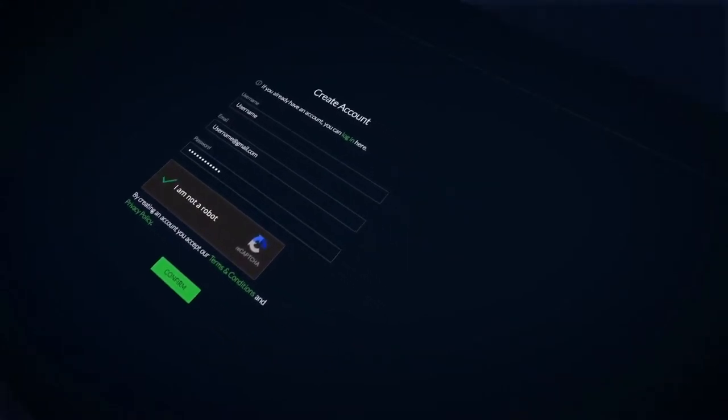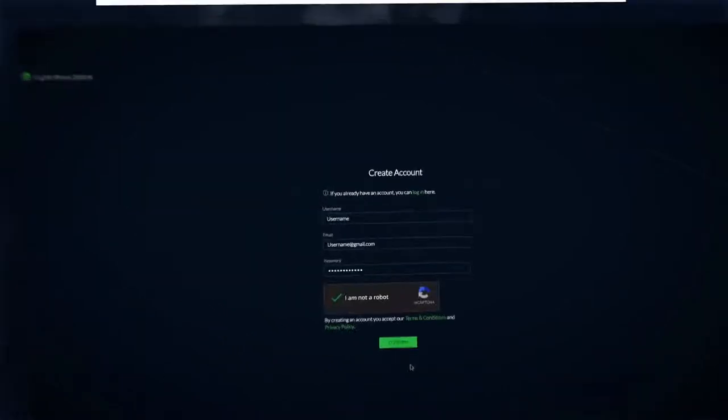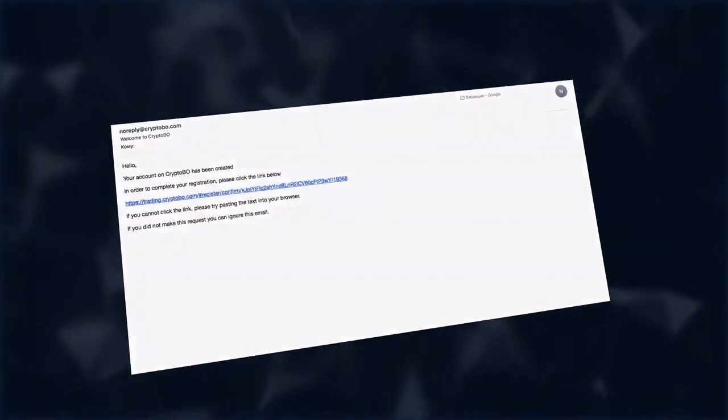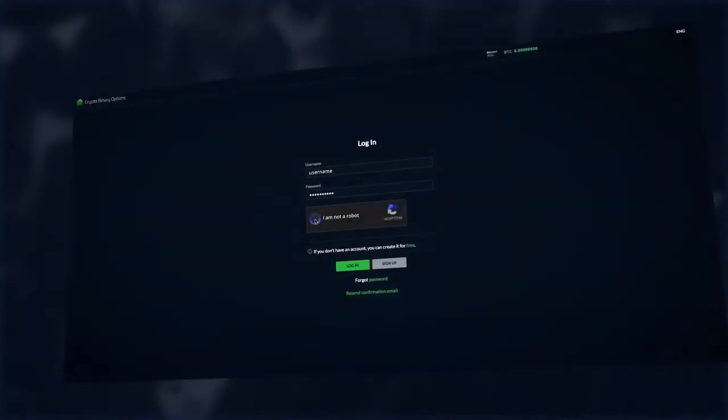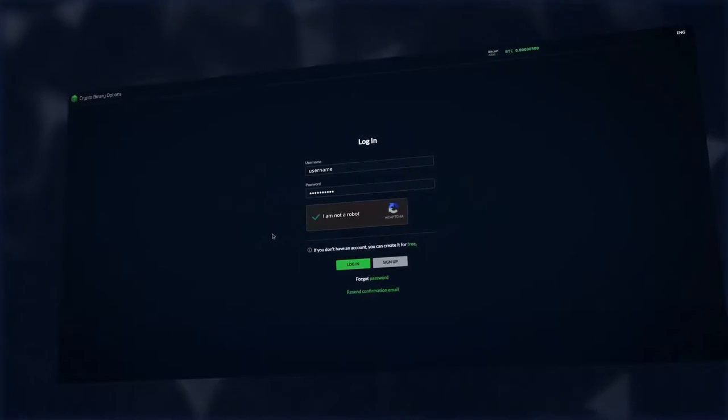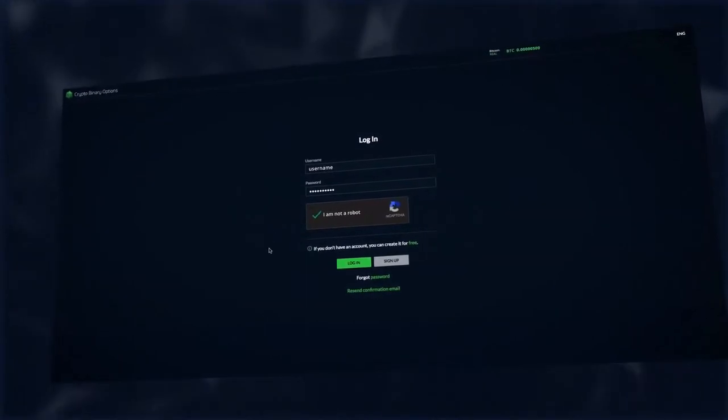You will receive a confirmation email. Please click on the link and then log into the platform by filling in the nickname and password that you specified when registering.